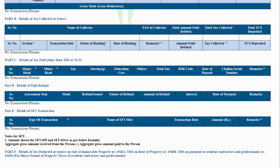Part E: Details of SFT transactions. This part shows the details of any high-value transactions which specified persons like a banking company, mutual funds, etc., are required to report. The SFT was earlier known as annual information return.